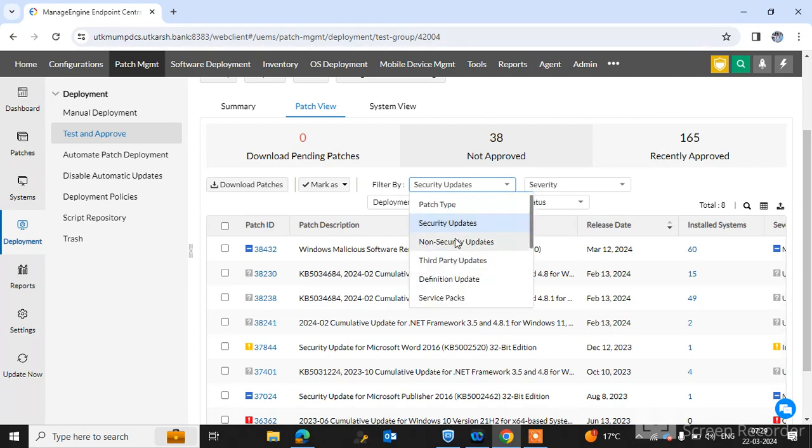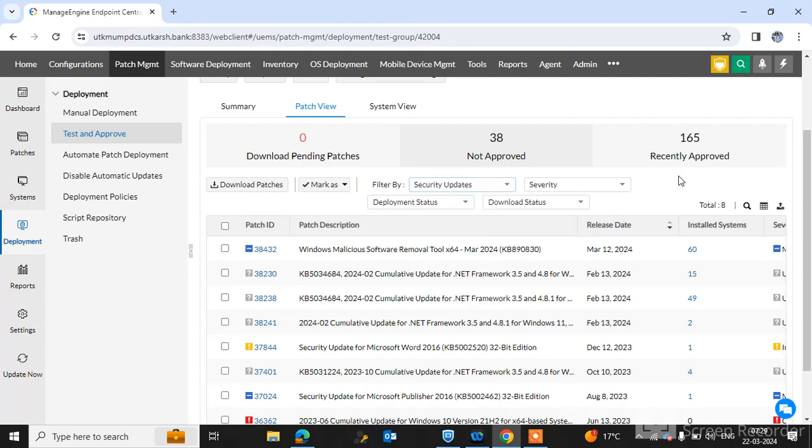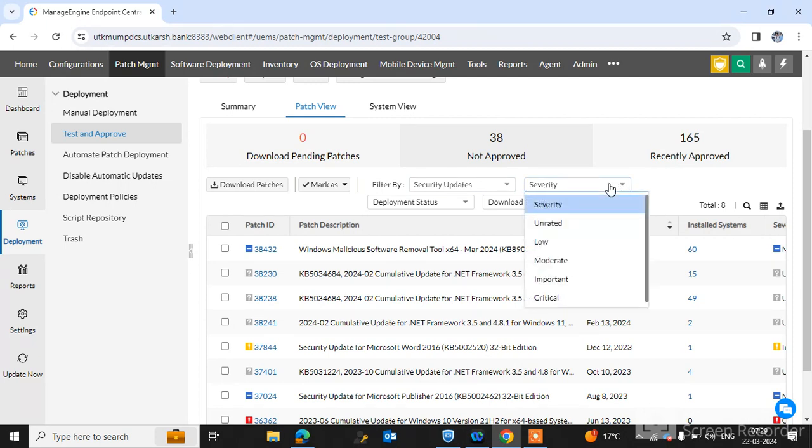There is an option of severity. You can also check the patches through severity. There are five types of severity like critical, important, moderate, low, unrated. Critical is very important.